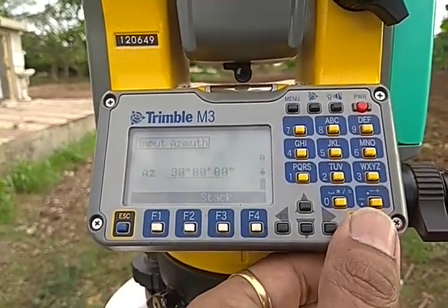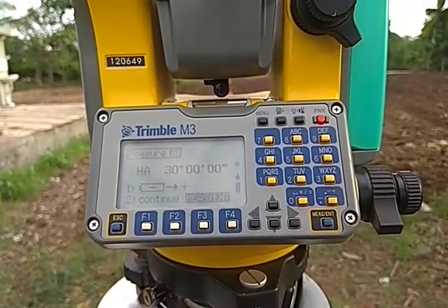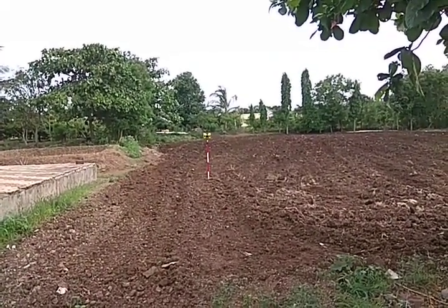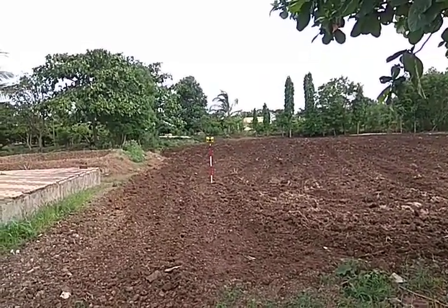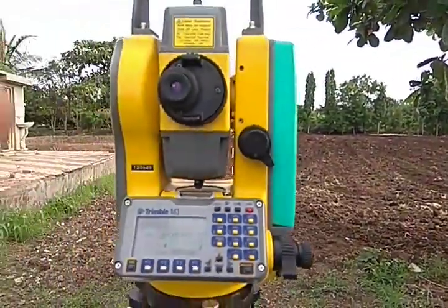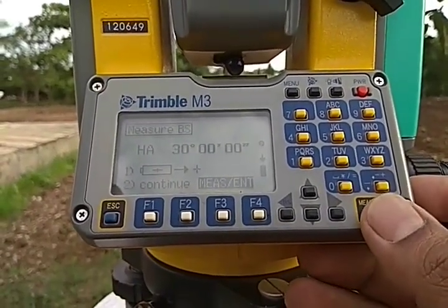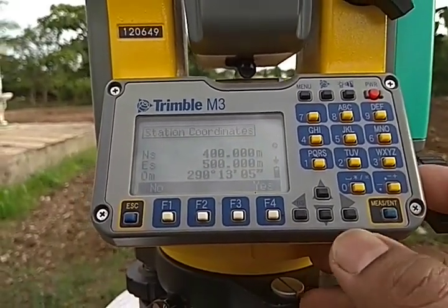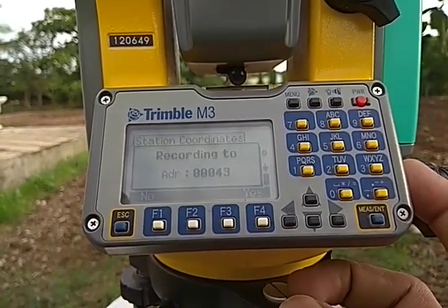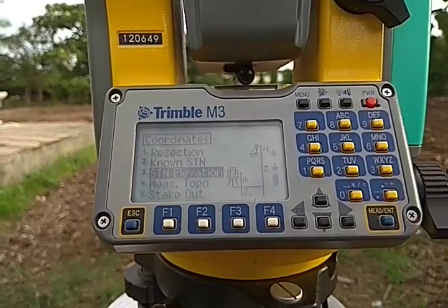So that is 30 degrees. Now I am going to sight towards my reference point and then press the measure and enter key. This is my reference point whose bearing is 30 degrees — the angle with respect to the north is 30 degrees. I have sighted towards this reference point and I am pressing the measure and enter key. The reference direction is saved. I will press yes.